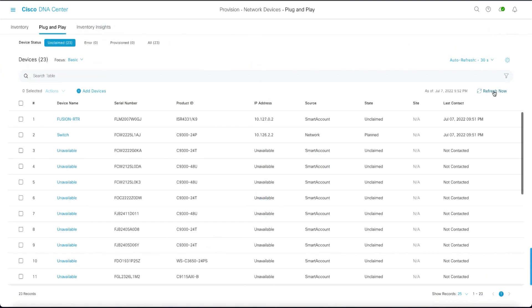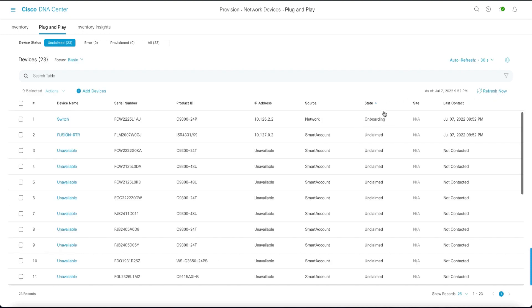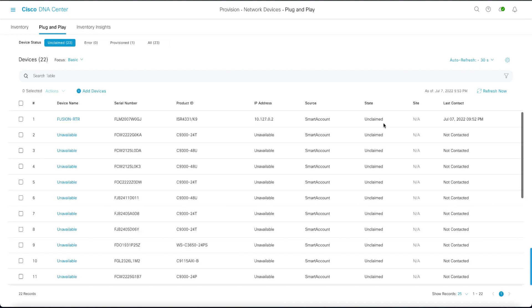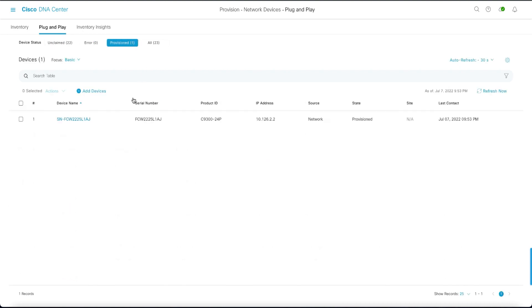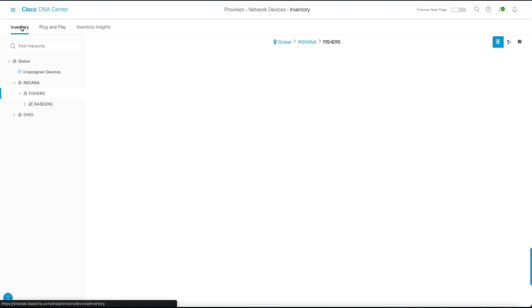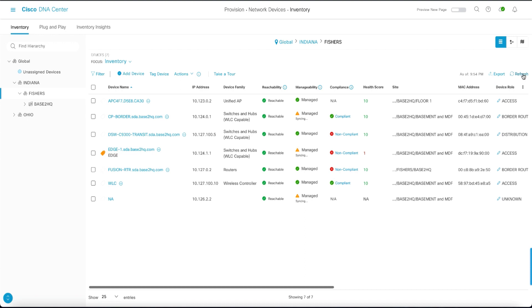Within the plug and play window you can see the device with 10.126.2.2 in a planned state. No intervention was required by the operator. It will immediately go to onboarding and then to provision state without intervention from the network administrator. Once that device is provisioned it will then go through the next part of the onboarding sequence automatically.